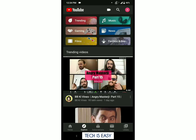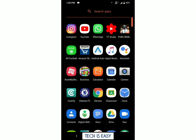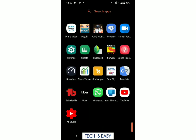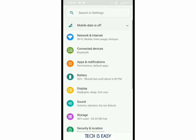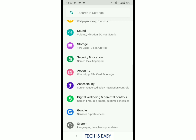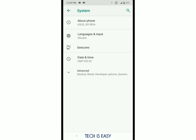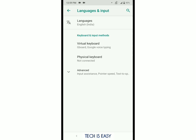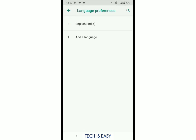It's a very easy method and it'll take only a couple of minutes. So first, what you've got to do is go to the settings of your phone, then scroll down and go to System, then go to Languages and Input.